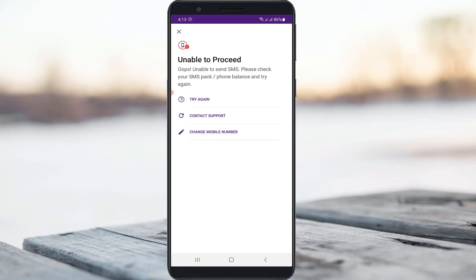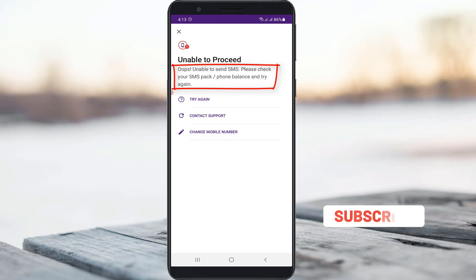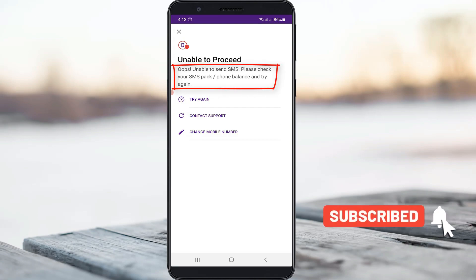Hello guys and welcome back to my YouTube channel TechOns. Today I got the following error notification while trying to verify my mobile number. It shows 'Unable to proceed - oops, unable to send SMS. Please check your SMS pack or phone balance and try again.'